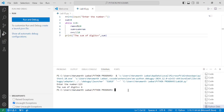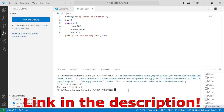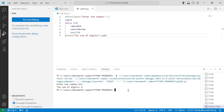I hope you understood this program — if so, please write 'understood' in the comment box. If you want to check out this program along with the pseudocode, the link is given in the description below. Thank you so much for watching this video till the end — we will see you in the next video.